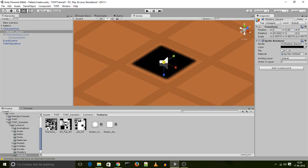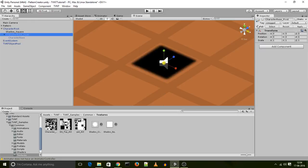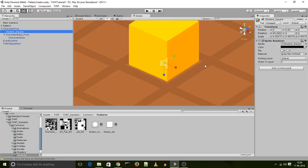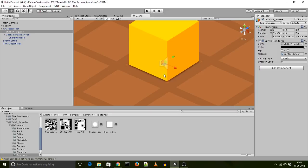Scale that up. Let's scale it up some more. Scale it up some more. Drop it down a bit. And we have our shadow.